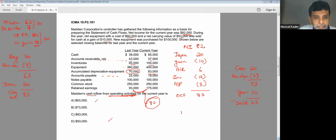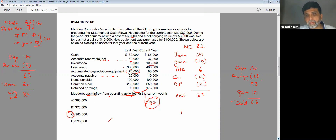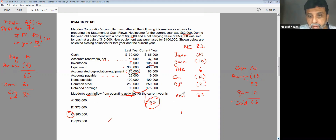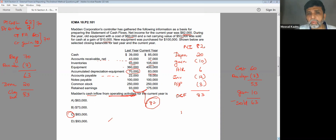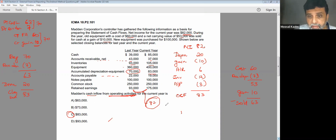That gives us $83,000 — cash flow from operating activities. So C is the answer. Now, what I would request you all is to go ahead and do more than what the question has asked, because we are studying here and we need to understand everything. Why don't we do the investing activities as well?